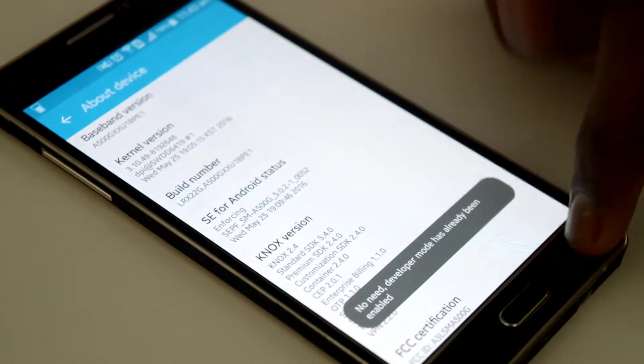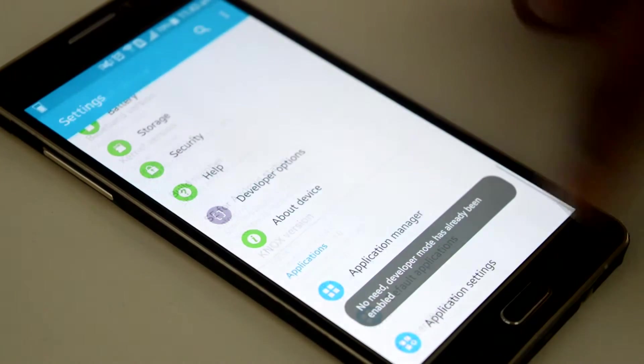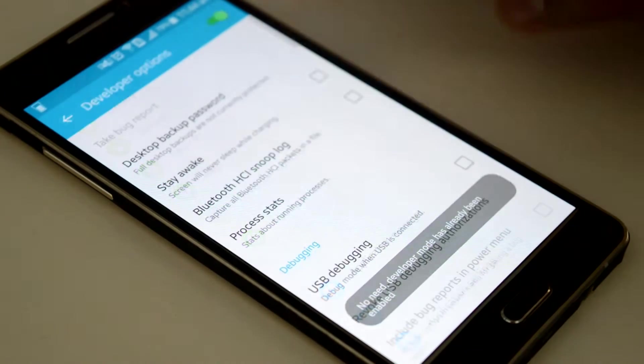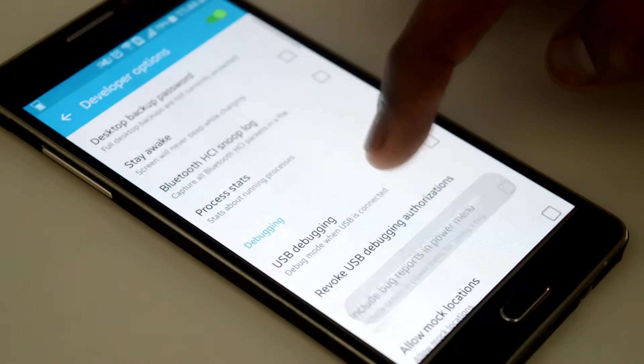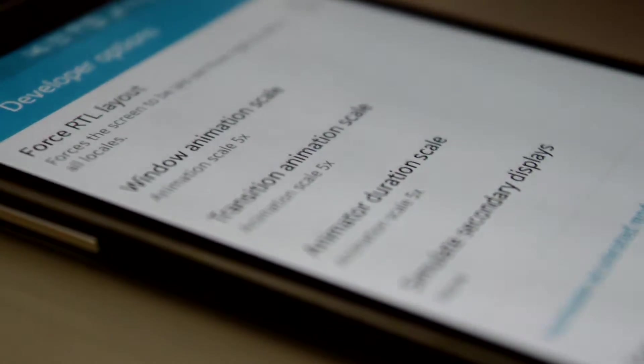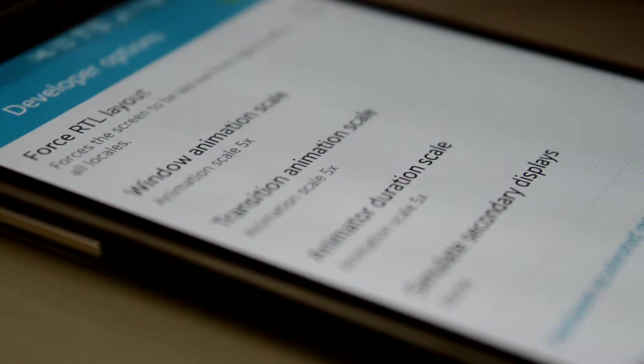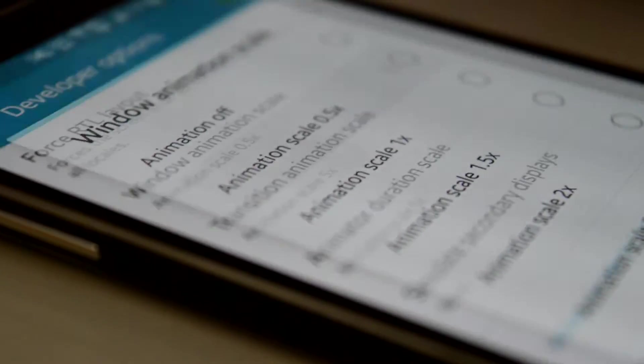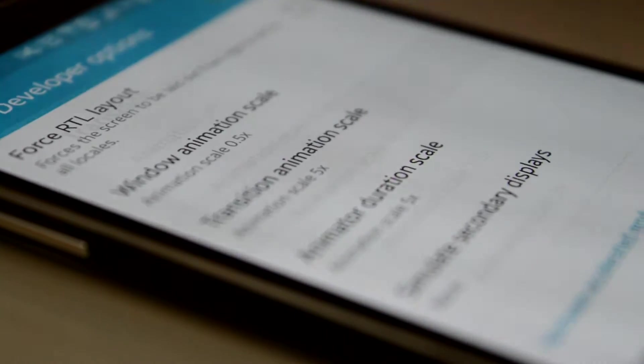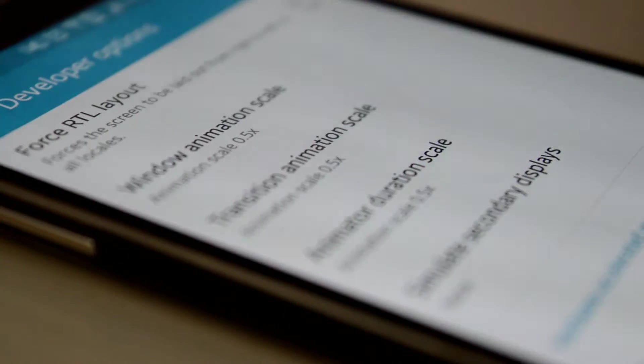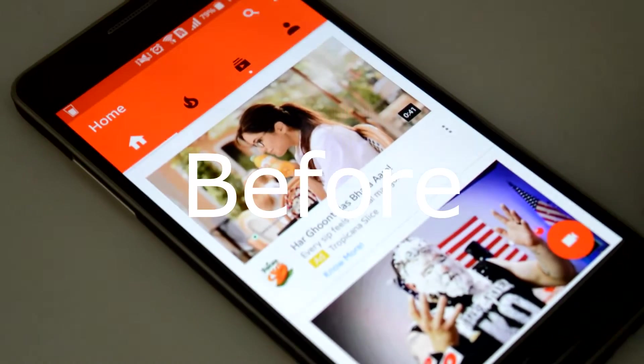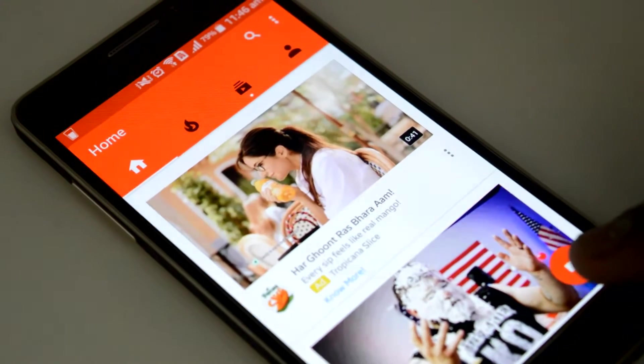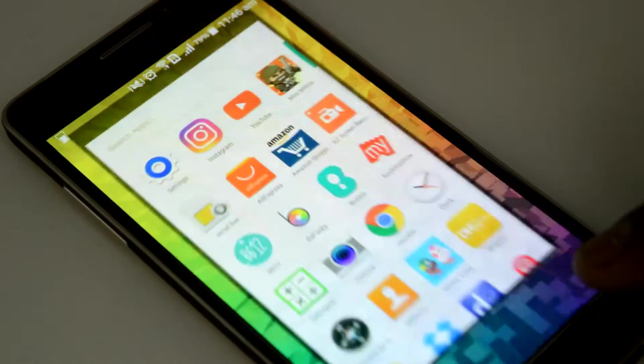Then come back to settings and hit the developer options. Inside you will see 3 scale options which is the window animation scale, transition animation scale, and the animation duration scale. Now customize all 3 to the least value and then you will observe the difference. So here is a quick comparison before and after customization.